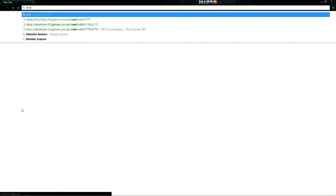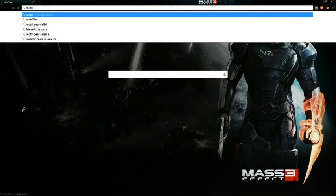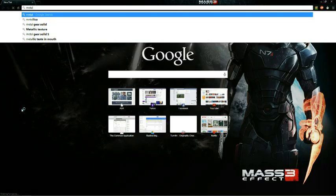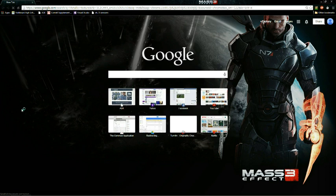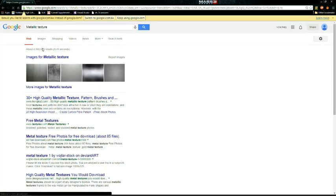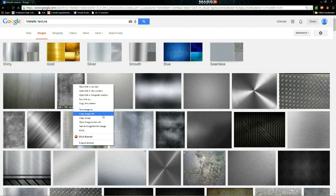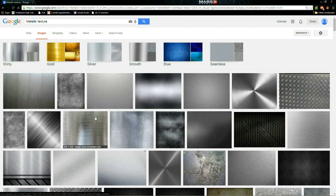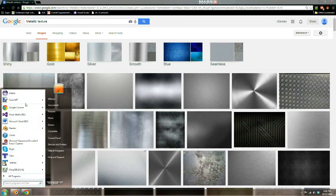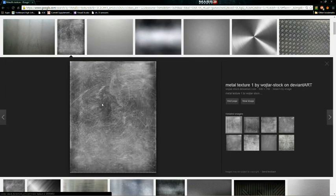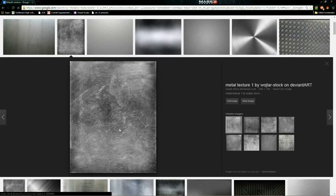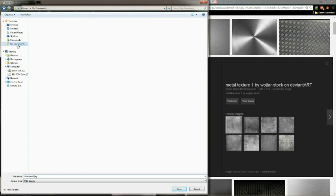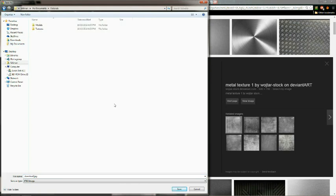It doesn't really matter what I choose, but I'm going to go for a metallic texture. Let's see what they've got, just download anything. This looks fine.